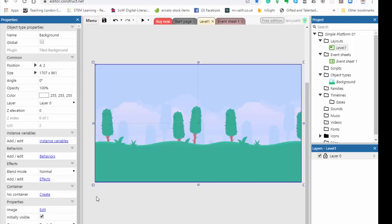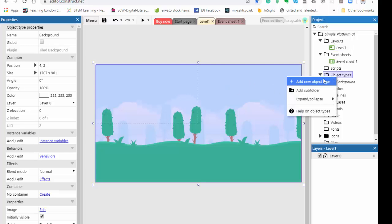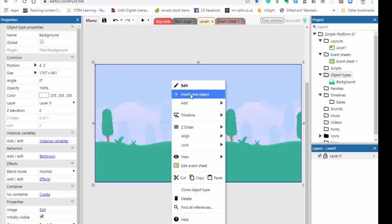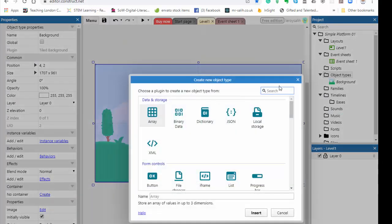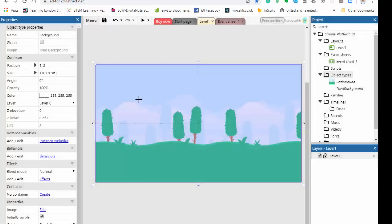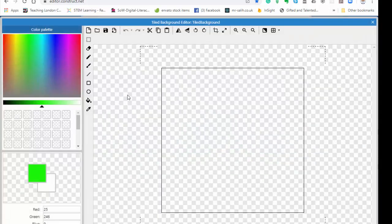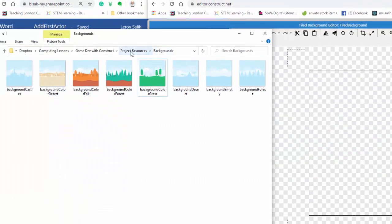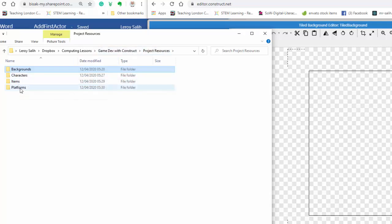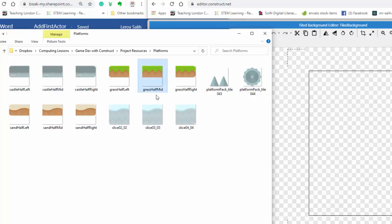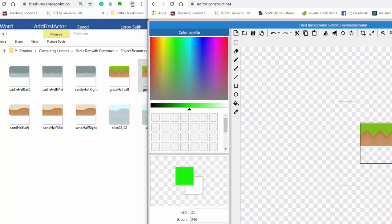So the next thing I'm going to do now is to add the platforms themselves, so I'm going to add another tiled map. So I'm going to right click, insert new object, and again, another tiled background, and place it the first one there. If I go back to my resources now, I've got another folder called platforms, and in here are all of the different platforms that we can use. So I'm just going to use this grass half here, and again, I'm just going to drag and drop it onto my editor to give me that.